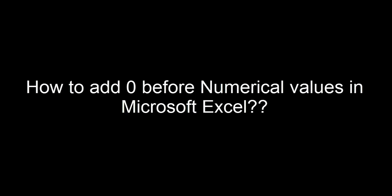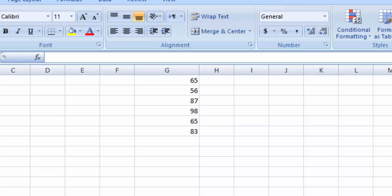Hello friends, welcome to Love is Life, a world of information. In this video tutorial, I'm going to teach you how to add zero before numeric values in Excel. It's very easy.